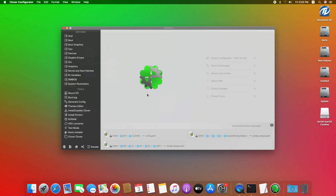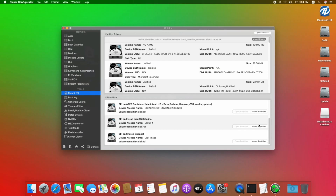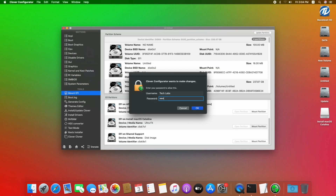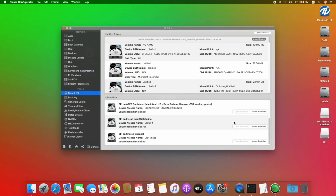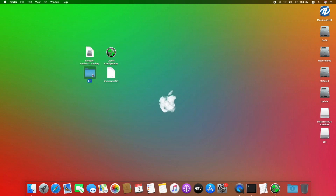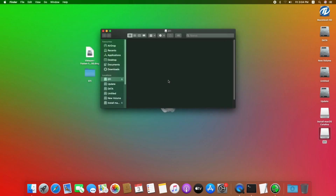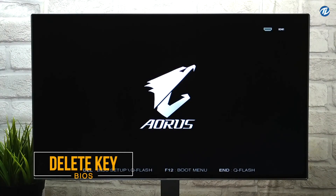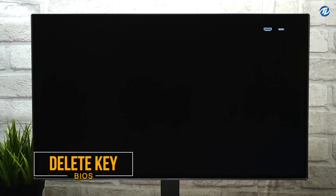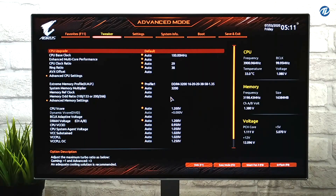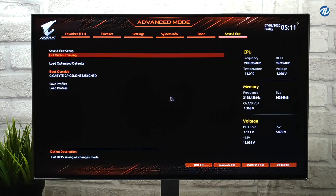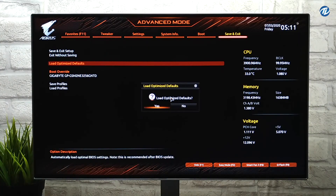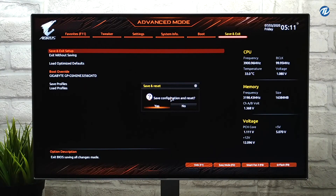Open Clover Configurator, click on Mount EFI and mount the partition of the USB flash drive. Close Clover Configurator and copy the EFI folder to the EFI partition of the USB flash drive. Now start your PC, press the Delete key to boot into BIOS. Go to the Save & Exit tab, select Load Optimized Defaults and press Enter. Now select Save & Exit Setup and press Enter.